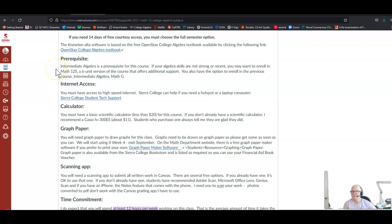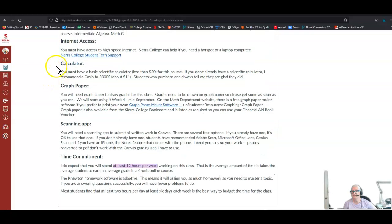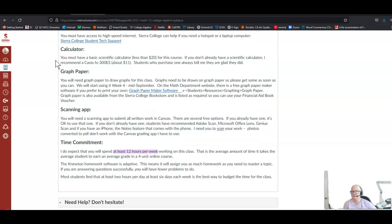The prerequisite for this class is Intermediate Algebra. If your algebra skills aren't strong or recent, you may want to enroll in Math 12s, which is a six-unit version of the course that offers additional support. They do more review and more constructing the skills needed to do the next skill. We assume you have the prerequisite skills in the four-unit version, which this is. You also have the option to enroll in the previous course, which is Intermediate Algebra Math G. Counselors are not allowed to offer or recommend that option, but I can tell you about it. Let me know if you have any questions about which is the best choice for you. You have to have high-speed internet. Sierra College can help if you need a hotspot or a laptop computer. There's a link here to student tech support.